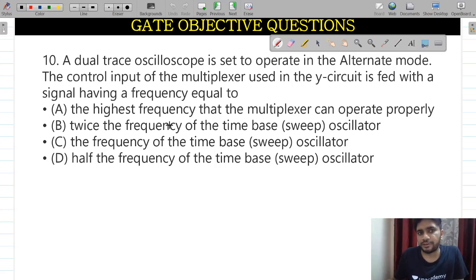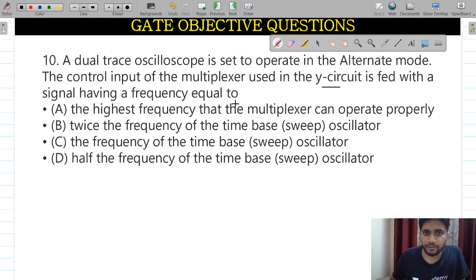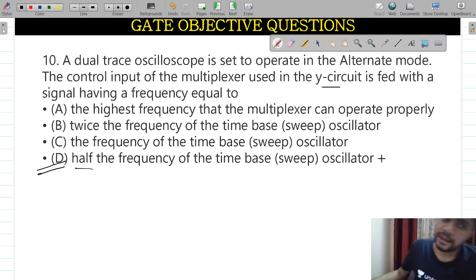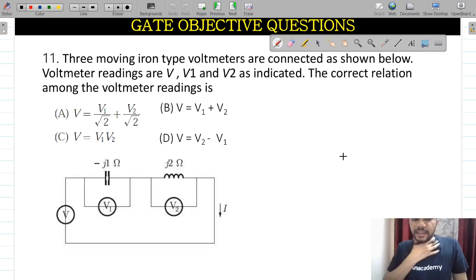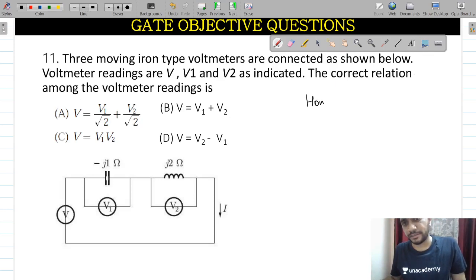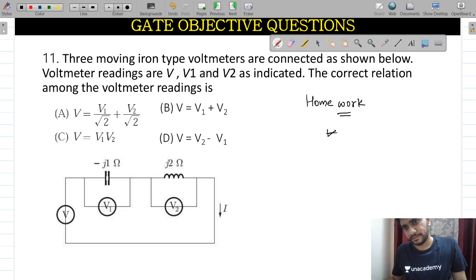A theoretical question: A dual trace oscilloscope operates in alternate mode. The control input of the multiplexer used in the Y circuits is fed with a signal wave of frequency equal to — the correct answer is D: half of the frequency of the time-base sweep generator.